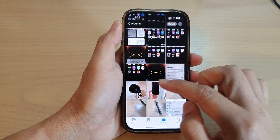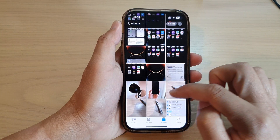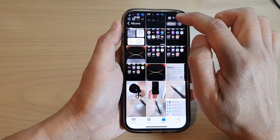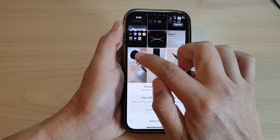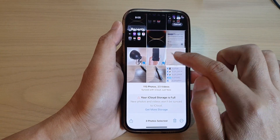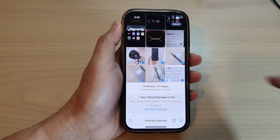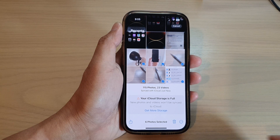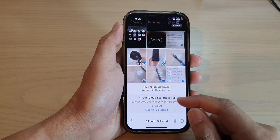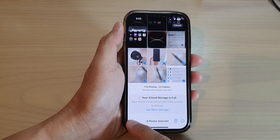So say I'm going to share a few photos in here. I'm going to tap on the Select button, then select the pictures that you want to share. Then tap on the Share button.